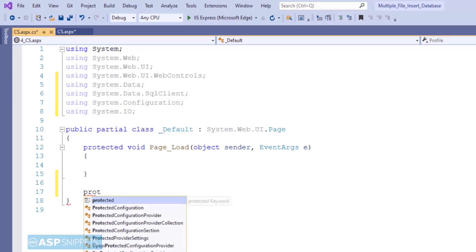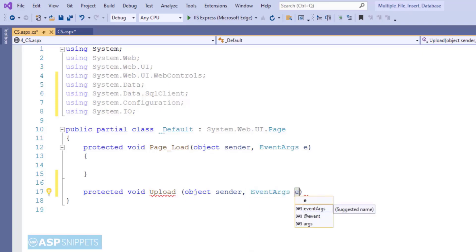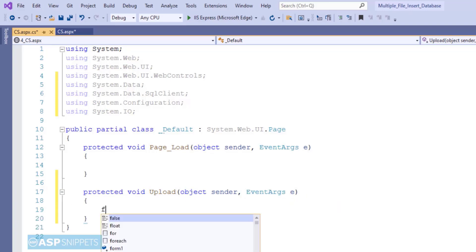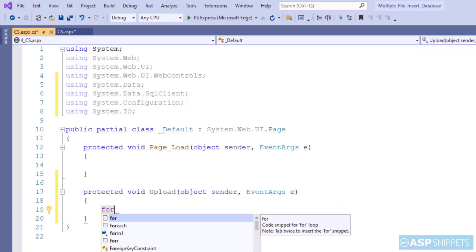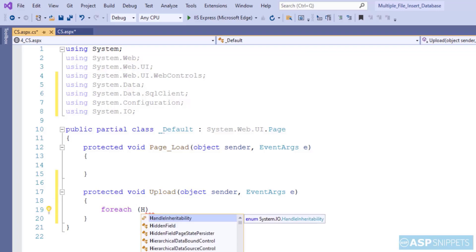So now I am adding the event handler for the button. Now I am using a foreach loop to traverse through the collection of the files.